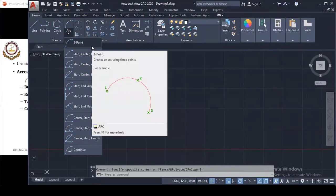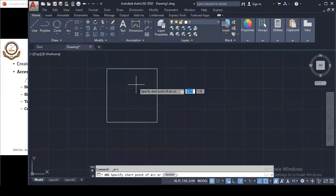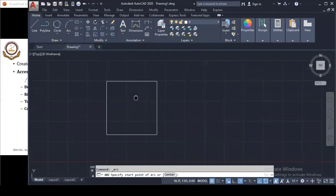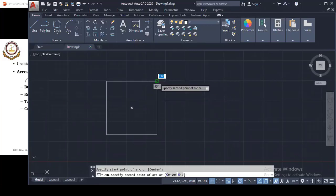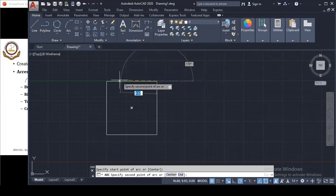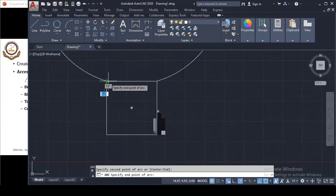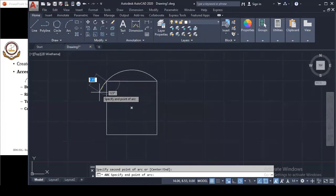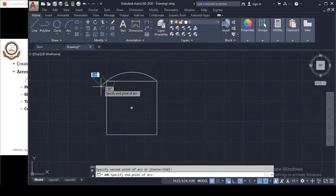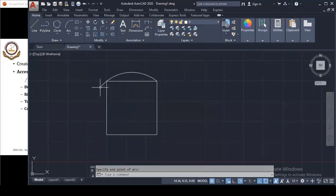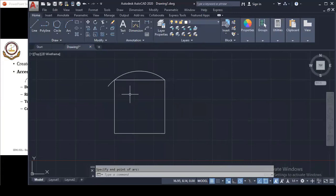Simply click on 3-Point Arc. Now I will click the first point, then the second point, and then the third point. You can see the arc preview as you move the cursor. After specifying all three points, the 3-Point Arc is drawn. Now let's move to another type of arc command.